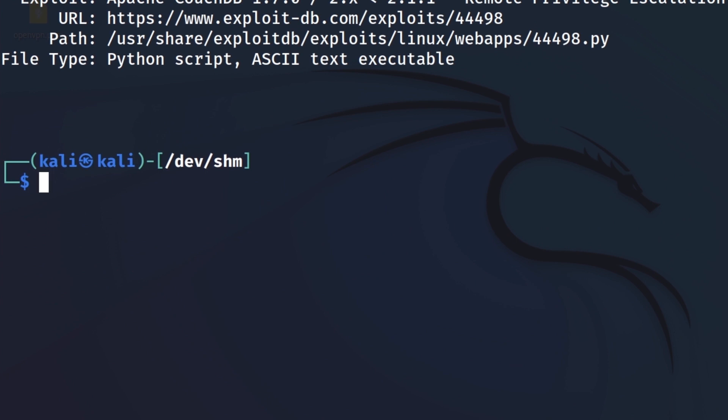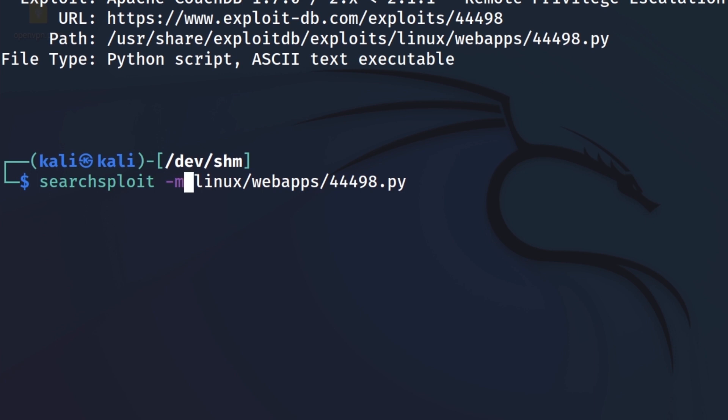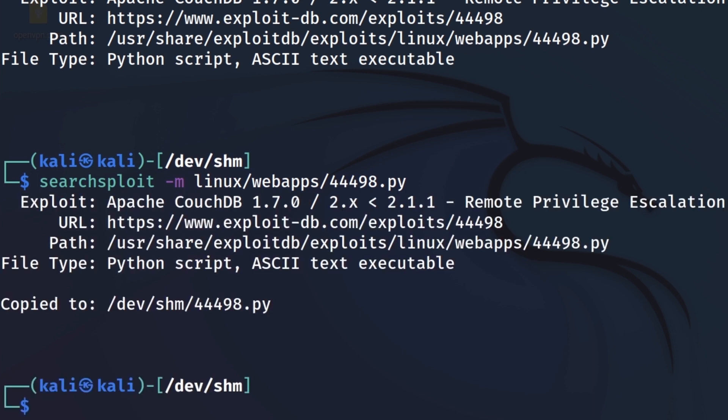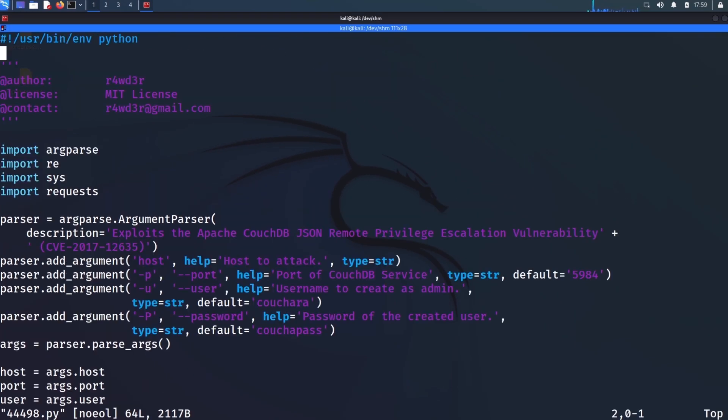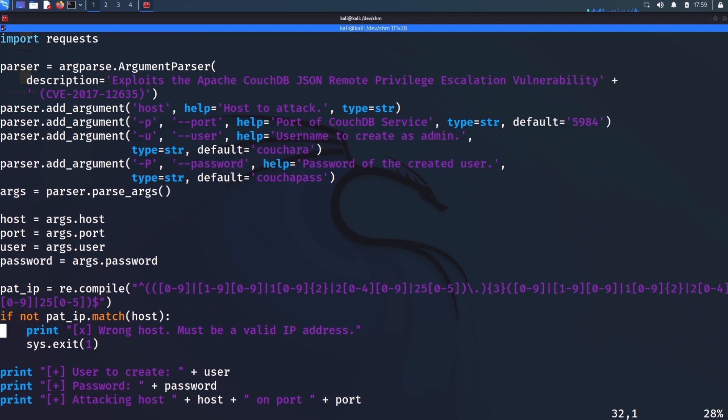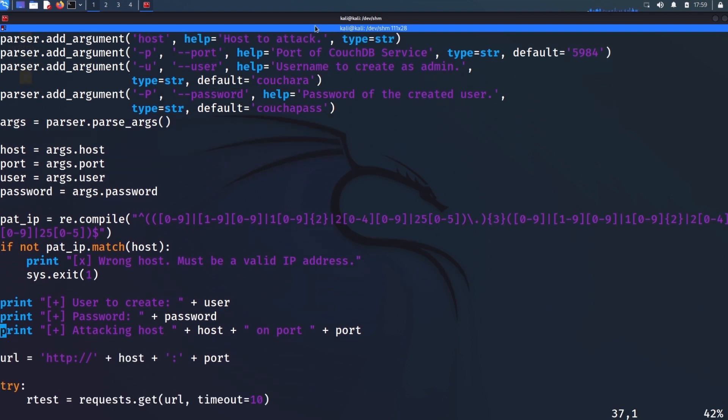So let's say that I am good with the exploit. I want to copy it to my current directory. Pretty much everything is the same. I just need to change the -x to -m for mirror. I'm going to create a mirror copy in this directory, our current directory. There you see it right there. So now I can interact with it in Vim or whatever text editor you prefer. Start making modifications to the exploit if we need to, whatever the case may be.